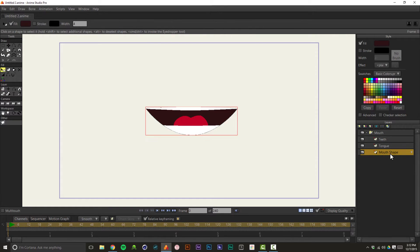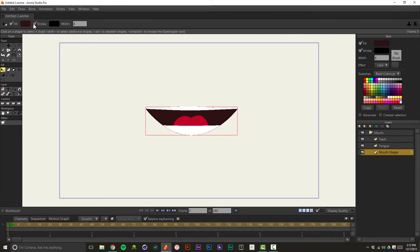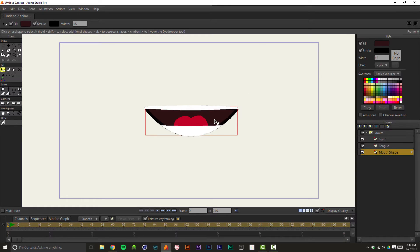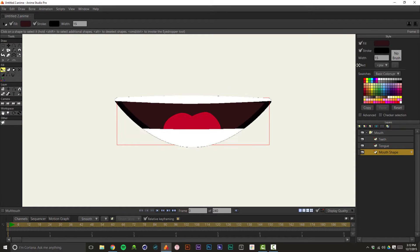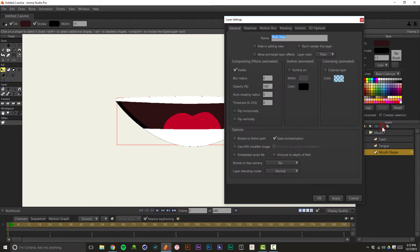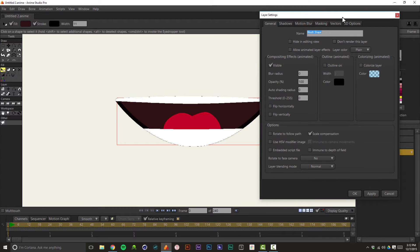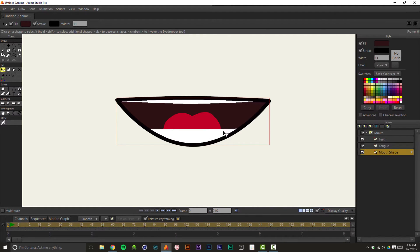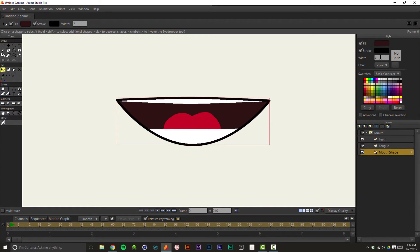What I'm going to do too, just so you can see that you can do this, is I'm going to give that mouth shape a stroke too. And you see it's not really showing up there underneath the teeth. The reason for that, and this is why I wanted to show you, is because if you select that bottom layer and click on the ellipsis tool, you can go to masking and you can say exclude strokes, and that will exclude the strokes from that mask. So you can create that outline there.